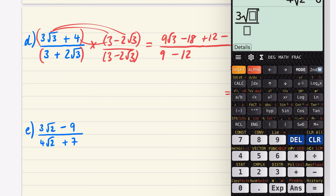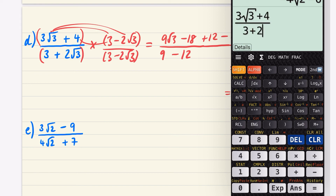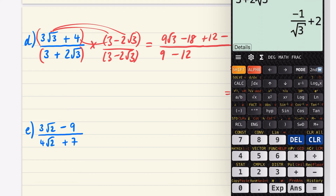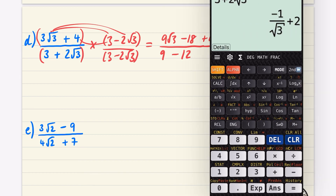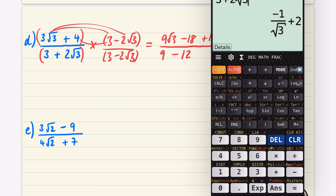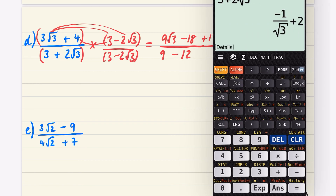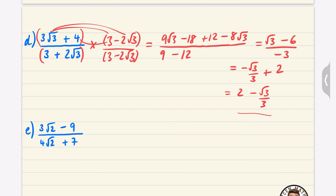Let's check that one because it's easy to make mistakes in these questions. I'm going to compute three root three plus four divided by three plus two root three on the calculator, and we get two minus root three over three, which confirms our answer. The calculator display shows this matches.